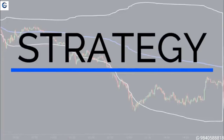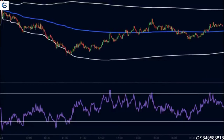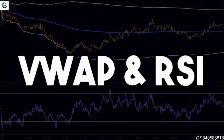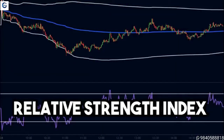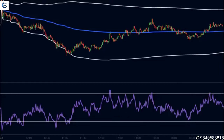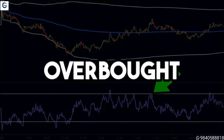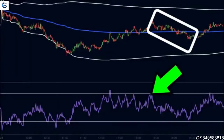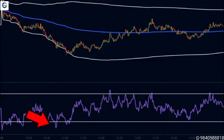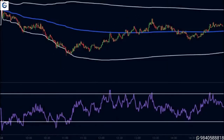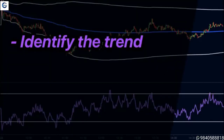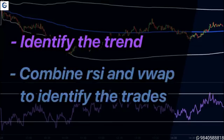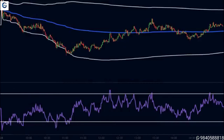Now let's come to the strategy. In this strategy we will be using two indicators: VWAP and the RSI. The RSI stands for Relative Strength Index, which measures the momentum of the market. When the RSI is above 70 it is considered overbought, so we can expect a downward move. When the RSI is below 30 it is considered oversold, so we can expect the price to move higher. We will first identify the trend and then combine RSI and VWAP to identify our trades. Since this is an intraday strategy, we will use the one-minute chart.